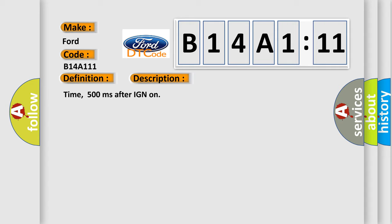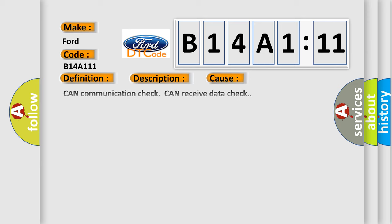Time: 500 milliseconds after IGN on. This diagnostic error occurs most often in these cases.